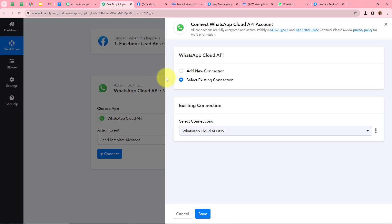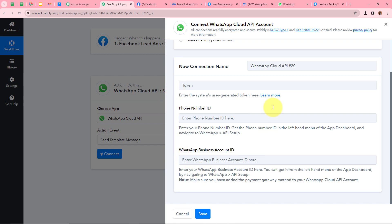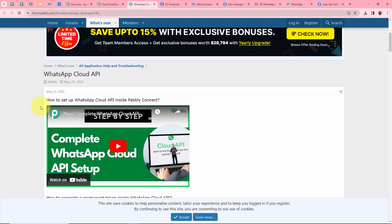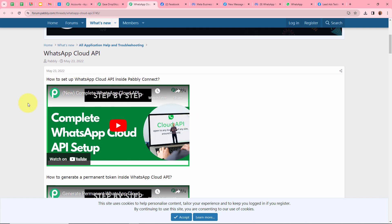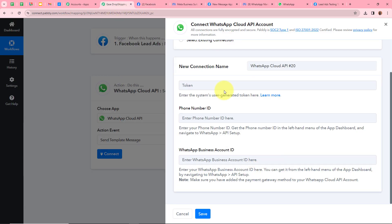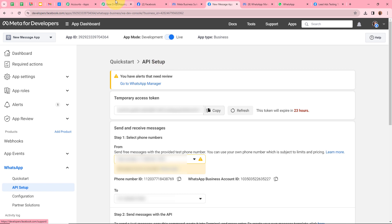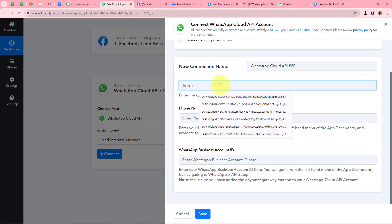A new window appears — click on Add New Connection. It is asking for the token, phone number ID, and WhatsApp Business Account ID. You can find these details in your API setup. If you want to learn how to set up WhatsApp Cloud API, click Learn More to watch the video tutorial. I have already set up my WhatsApp Cloud API, so I am going to open that. From the API setup, I will copy the Temporary Access Token and paste it into Pabbly Connect.